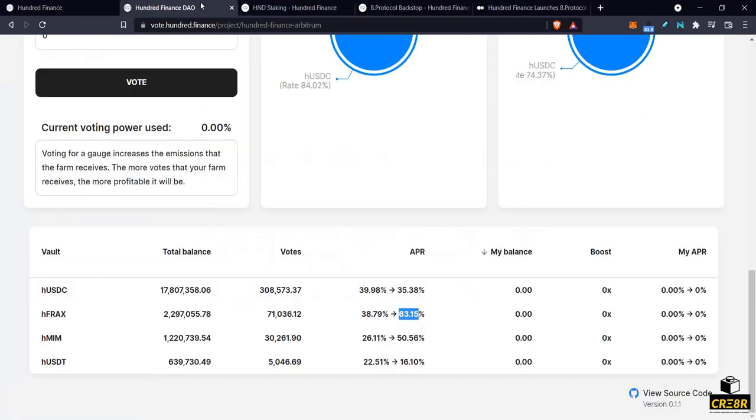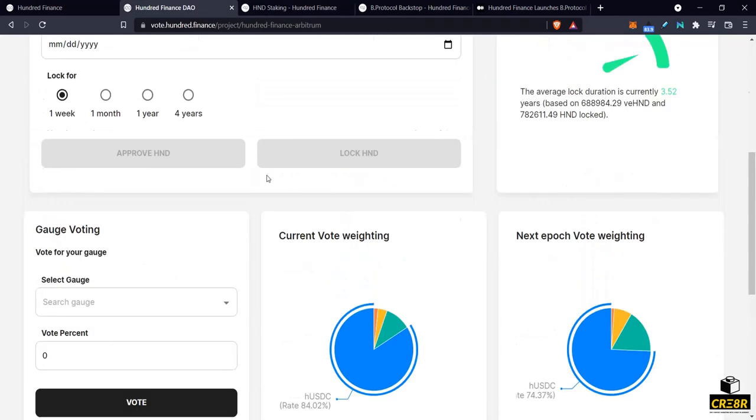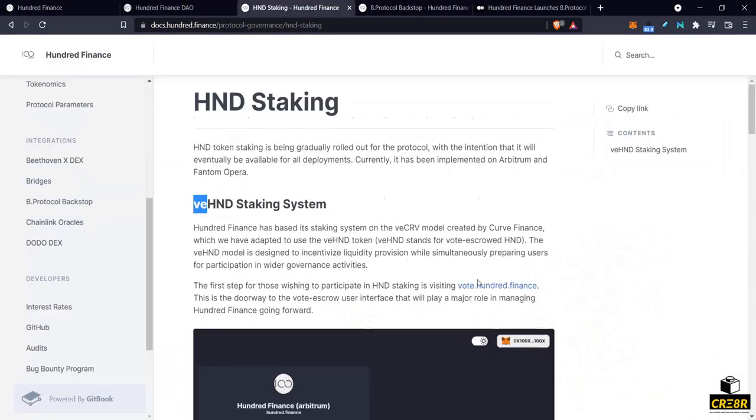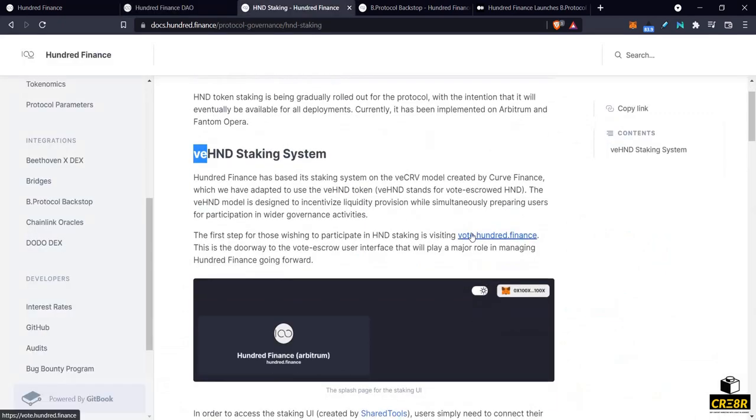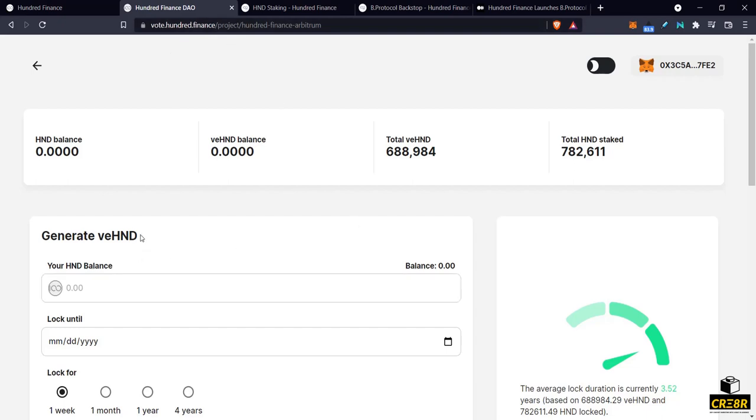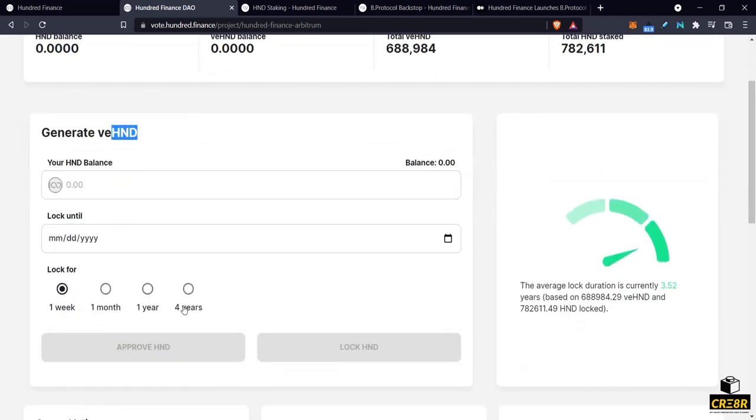So if we go over here, this link here will send you there and if you go to VE100.finance, this is where you would bring your 100 tokens. So as you're earning 100 tokens by supplying liquidity you can use these 100 tokens, stake them here for different periods of times.